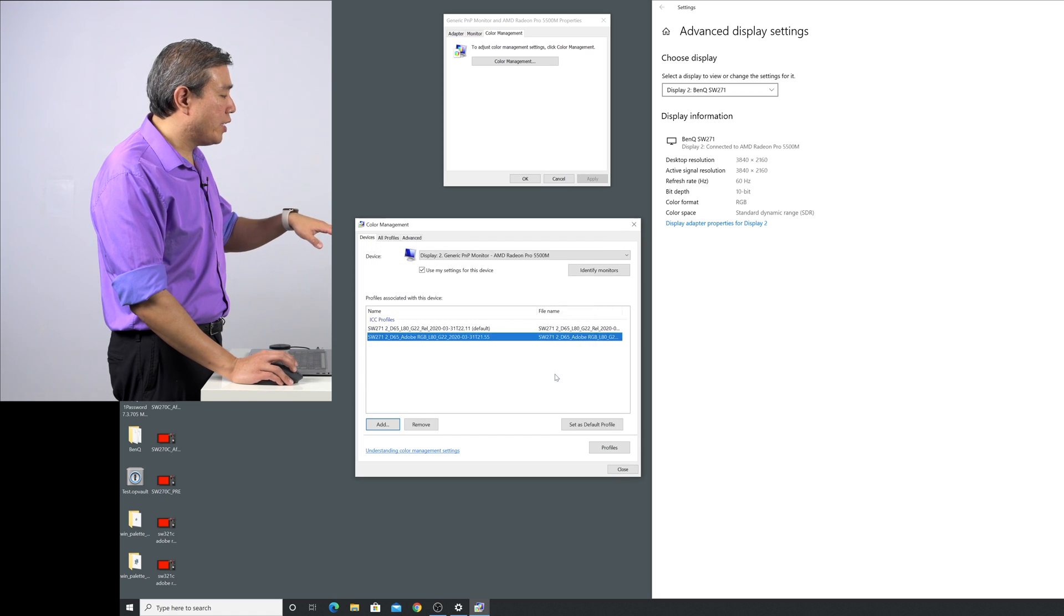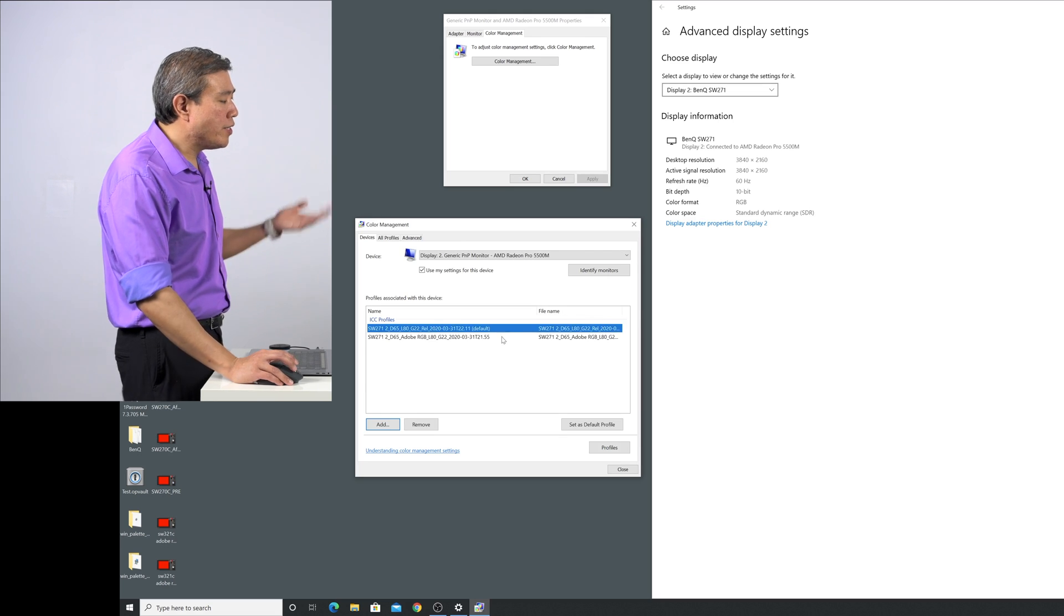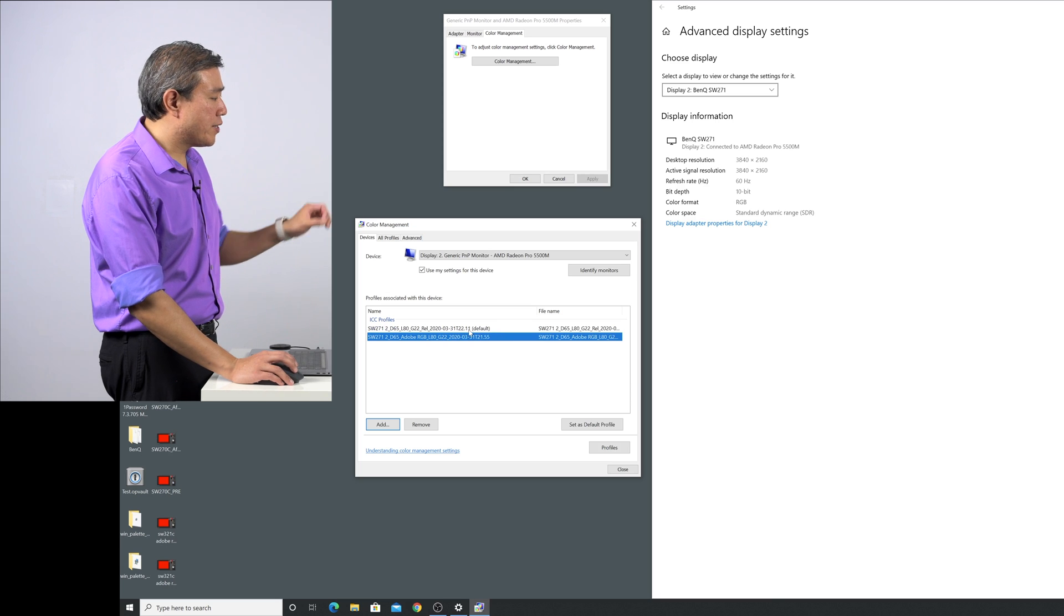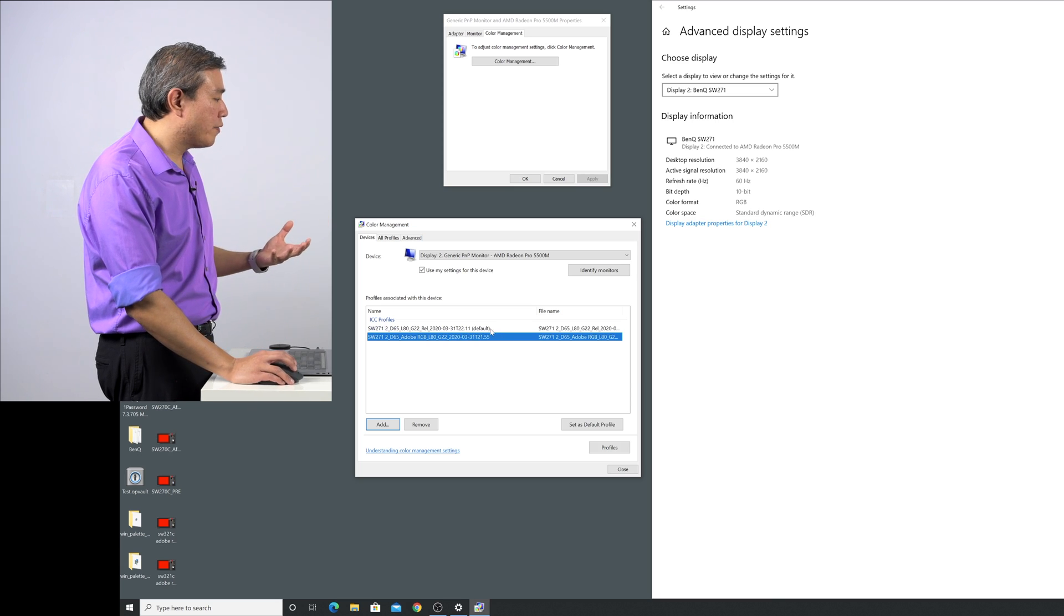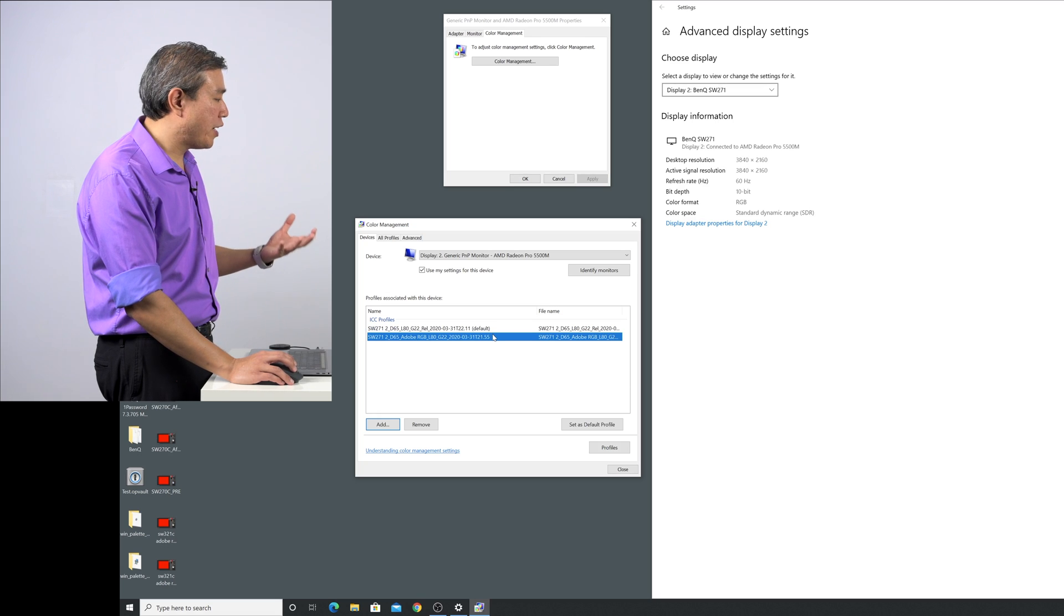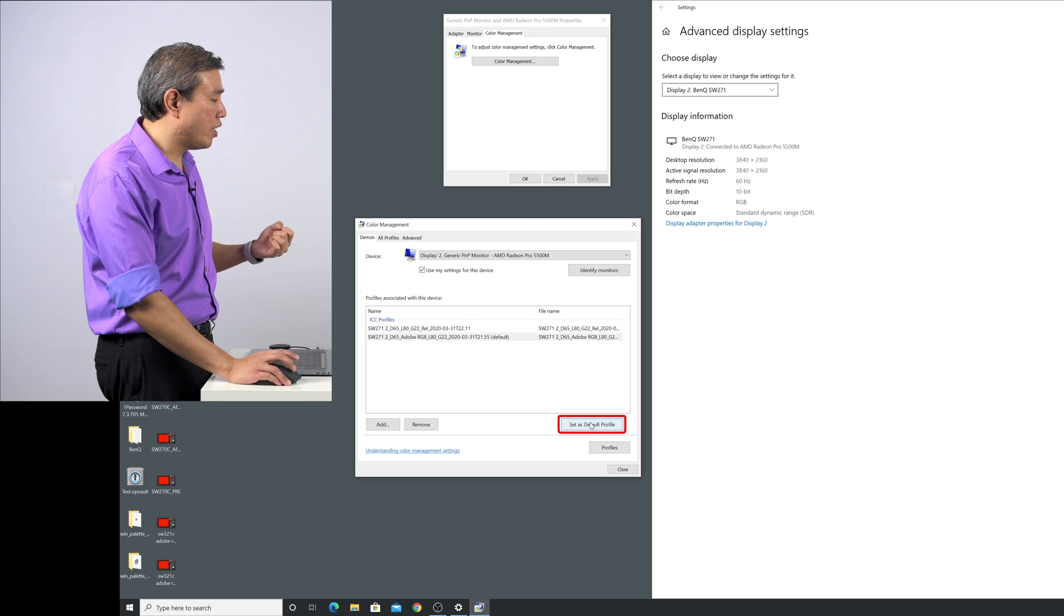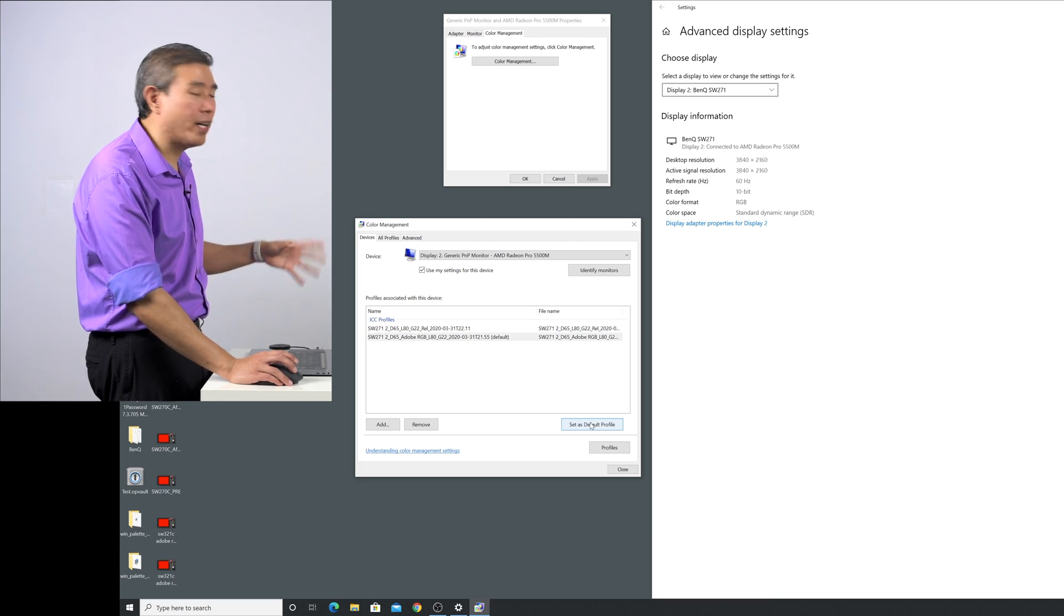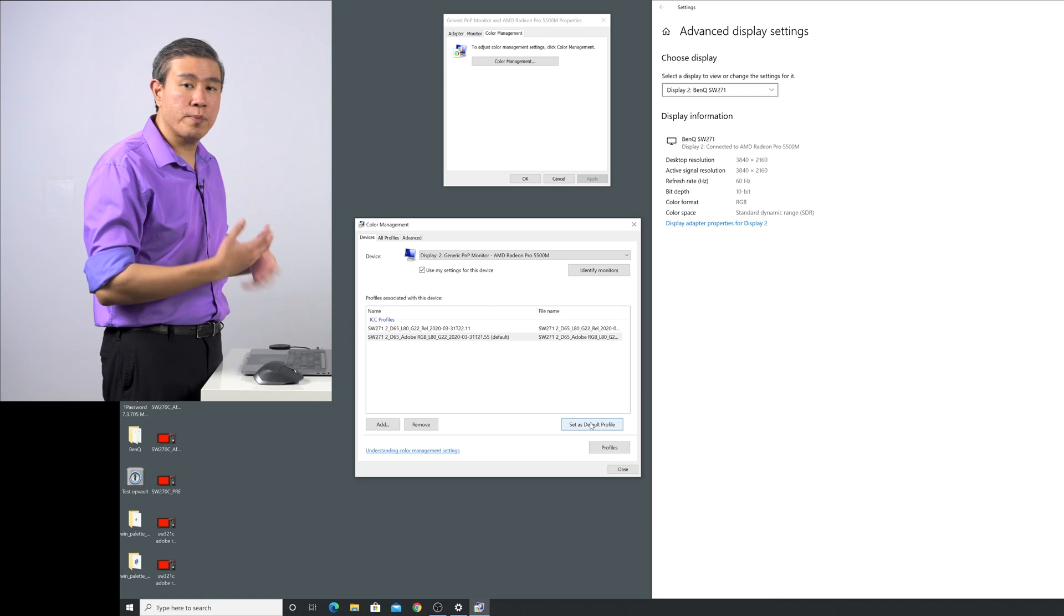Now what I have done here is add that profile to my list so I can switch between the two. You will see right there at the very first one it says default because that's the first profile that we have. But if I want to make this D65 Adobe RGB the default, I simply come in here and click on set as default profile, and now the system will change the default profile that I am using for my hardware calibration mode.